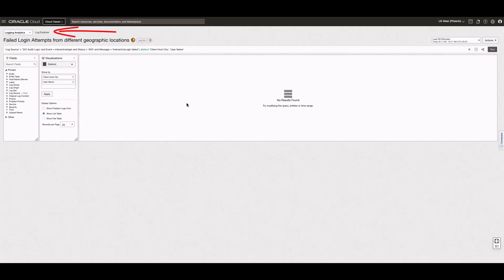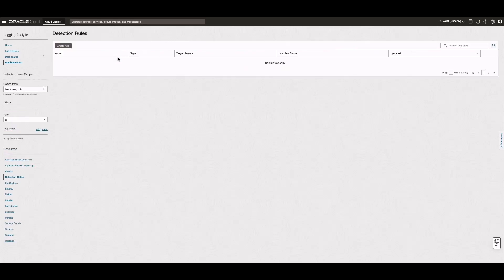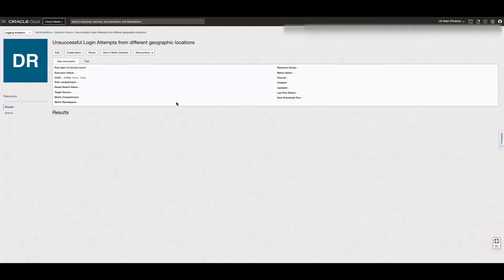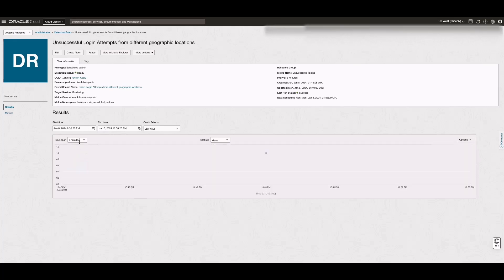let's go to Logging Analytics Administration and then click the number on the Detection Rules tile. Click the detection rule I previously created. Now, after a few minutes, a result displays on the chart indicating someone just tried to log in with the wrong credentials. This confirms the detection rule I just set up is working.